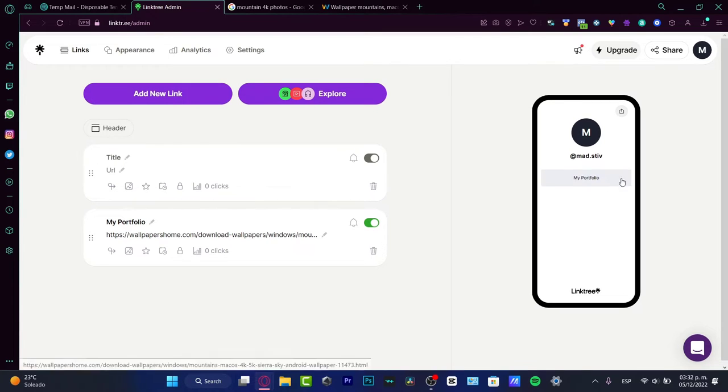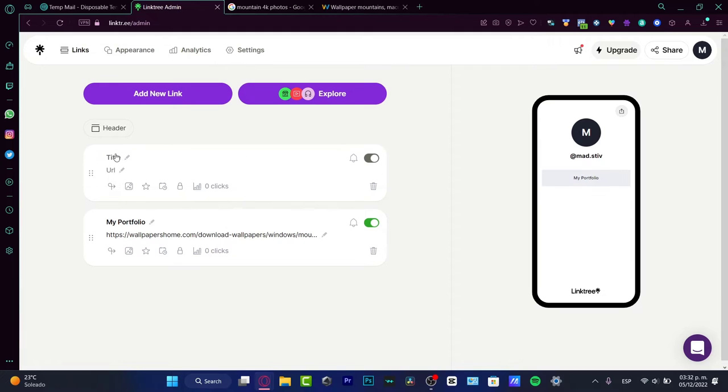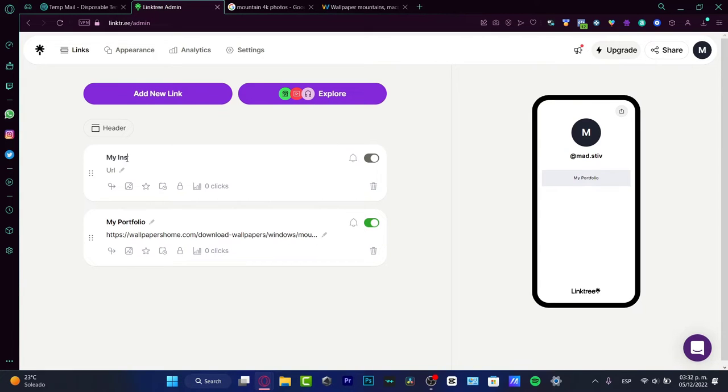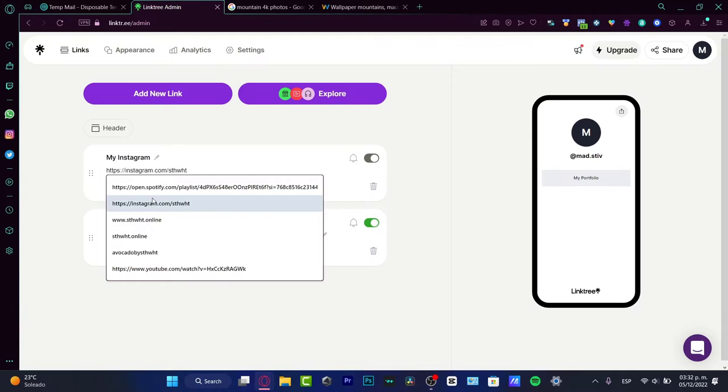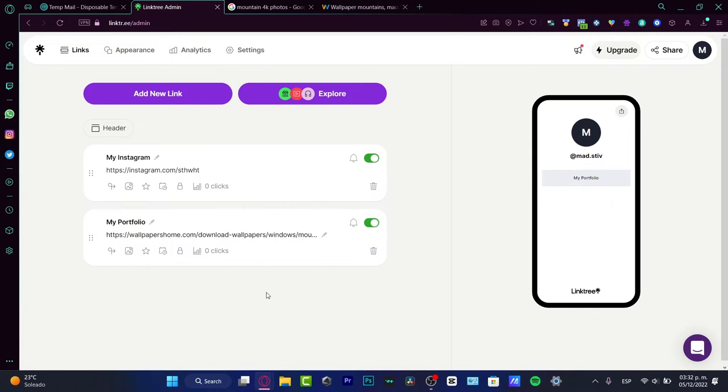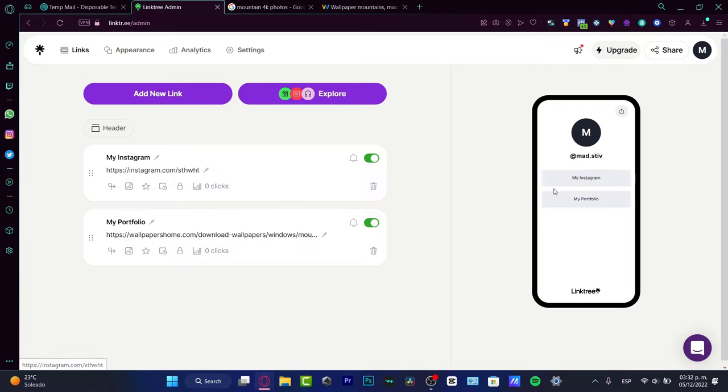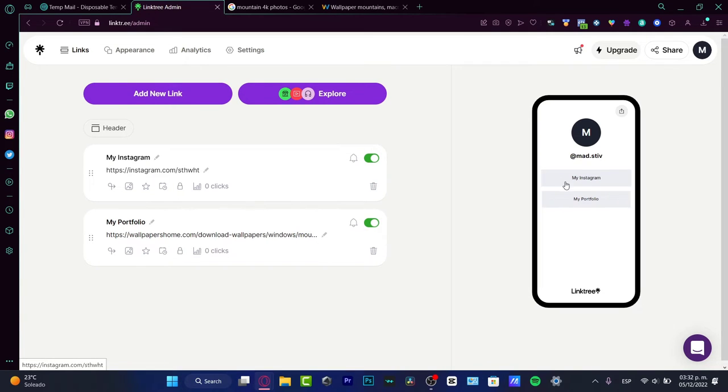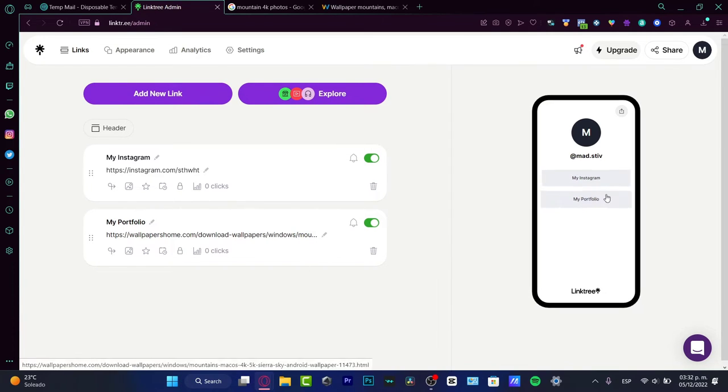As you can see, links are going to be added as we add more and more. For example, if I'm a freelancer, I want people to contact me, right? So let's say this is my Instagram, and here I can add a URL.